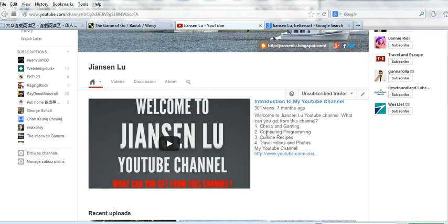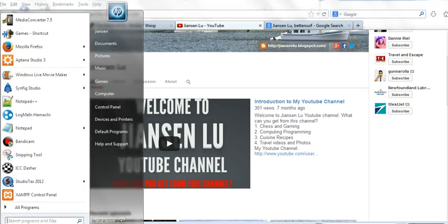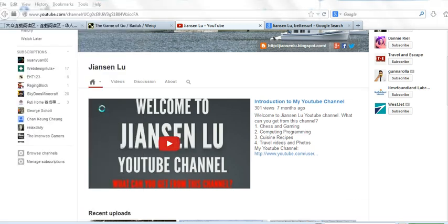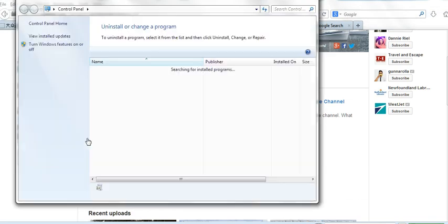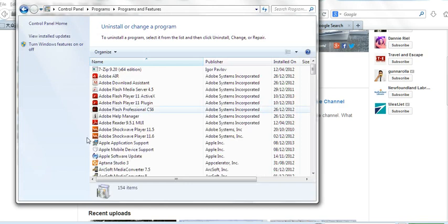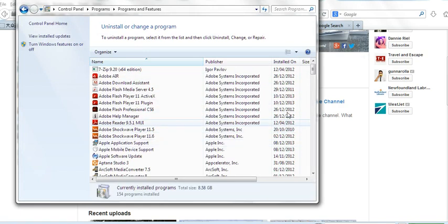Remember, you need to first find what's the name of the ad program, then find this name by mousing over. Then go to Control Panel, go to Uninstall Program, find the program name, right-click the mouse, and uninstall it.